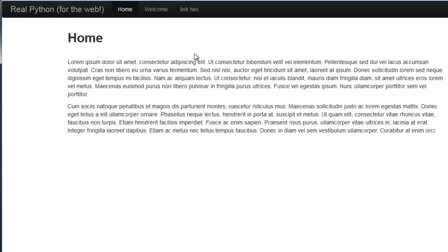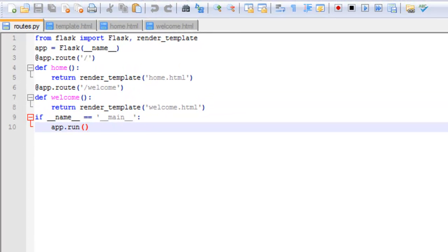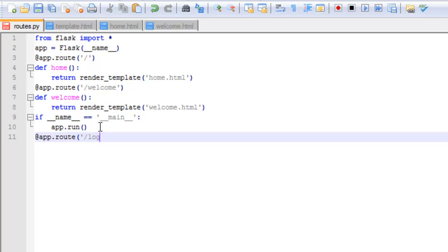First, we need to update the routes file to include a new route for the login page. So we pull up the code for that. The app.route is going to be log, and we need to define the method for an HTTP POST request. I'll go ahead and put the GET request on there too in case we need to use that.